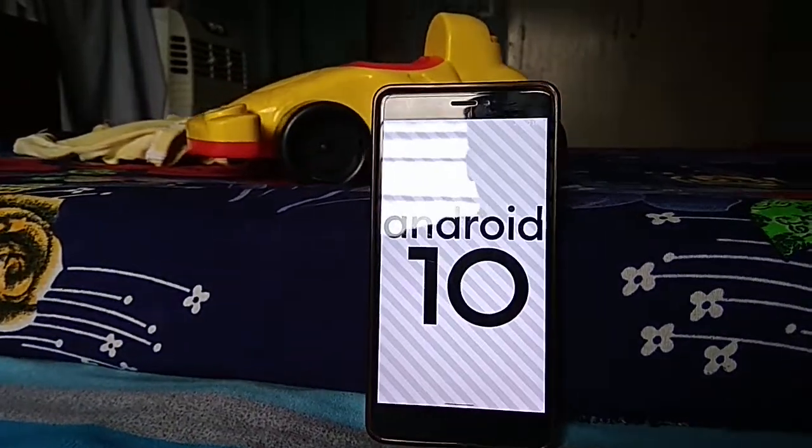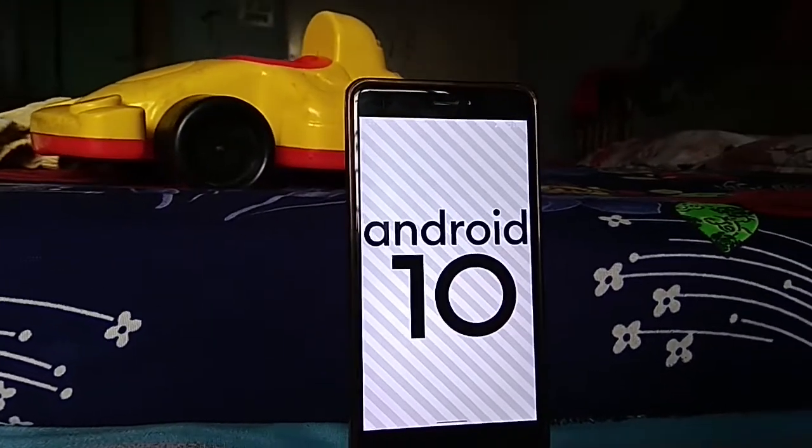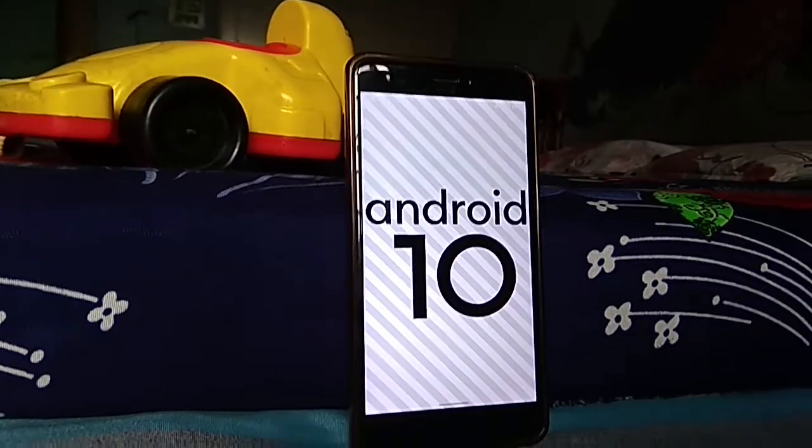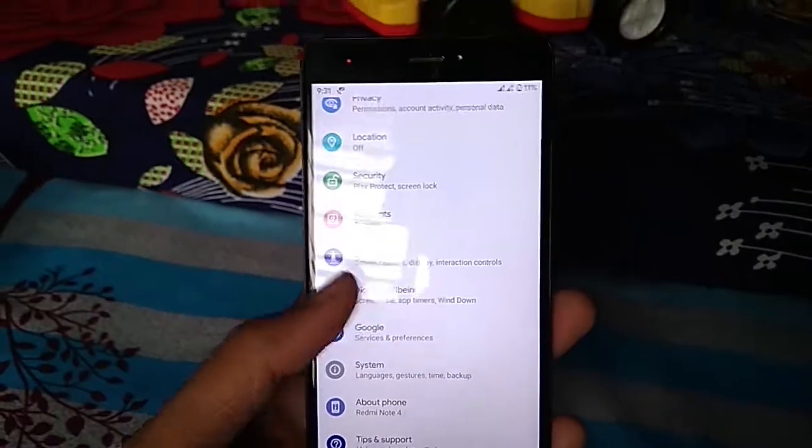Hi guys, welcome back to the channel. Google has officially launched their Android 10 on September 5. It is more of an incremental update.